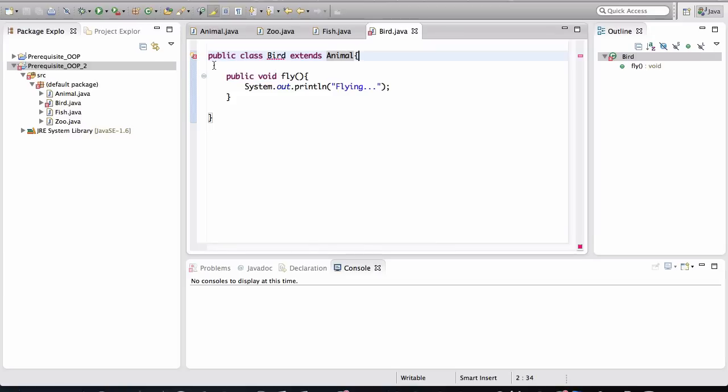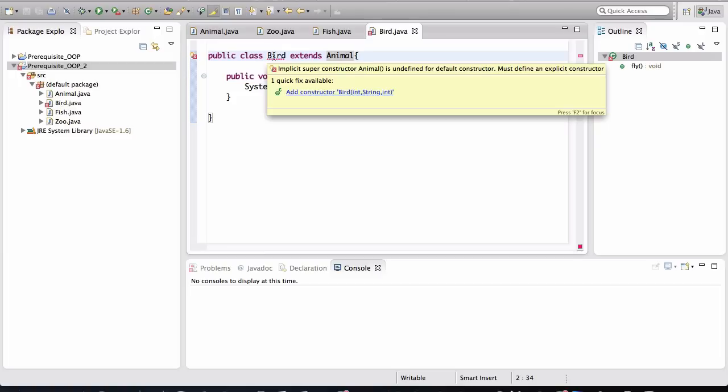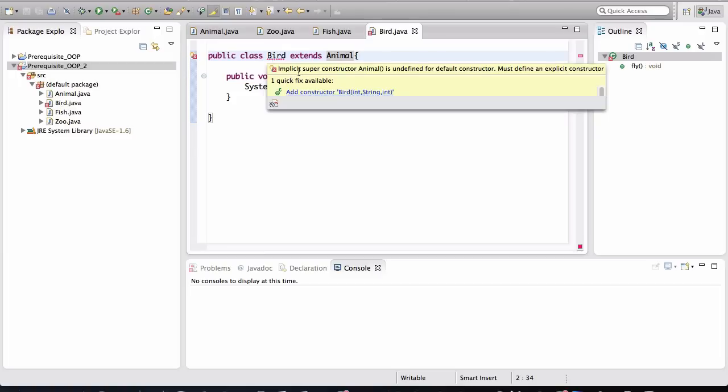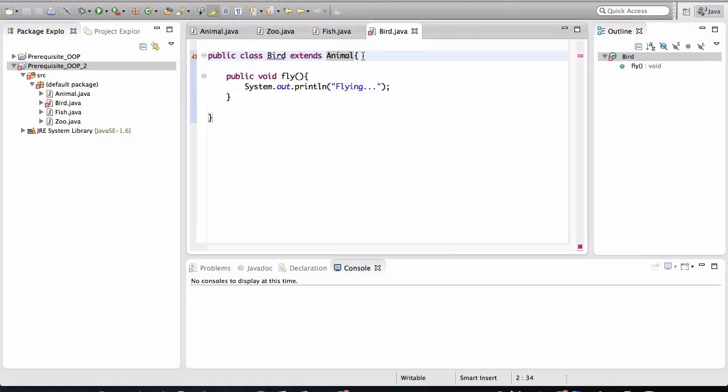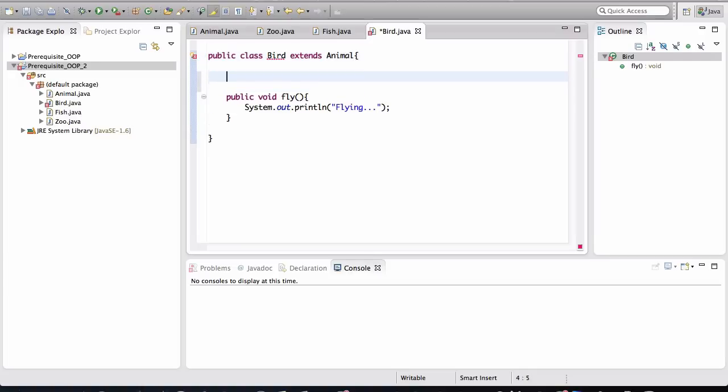So Eclipse is complaining here, showing a little red squiggly line, indicating that there is an error. So if we hover our mouse over it, it's saying that implicit super constructor animal is undefined for default constructor. So let me translate that for you. It's saying the way to create a bird is different than the way to create an animal. The instructions on how to create a bird, the bird constructor, is different than the animal constructor. And if we're saying that the bird is an animal, it extends an animal, it inherits functionality of an animal. A bird is an animal. It should be created the way animals are created.